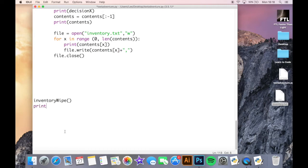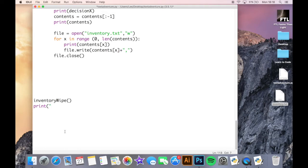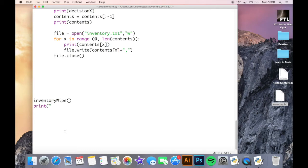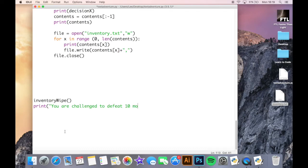Now my game is basically going to be that it's going to generate 10 random encounters. My hero will have to defeat them and then we will create some sort of boss encounter and it will save our score into like a high score.txt file and then we can challenge our friends to get the highest score. So I'll just say here print you are challenged to defeat 10 monsters.